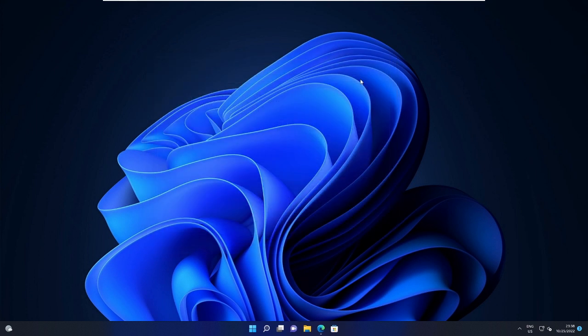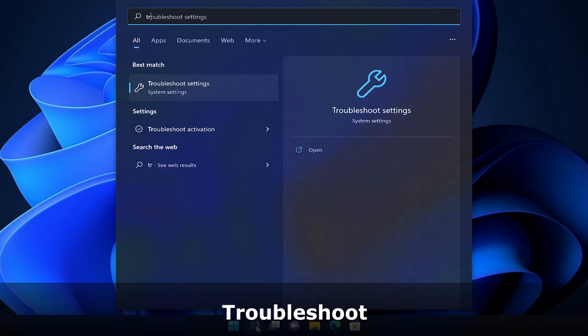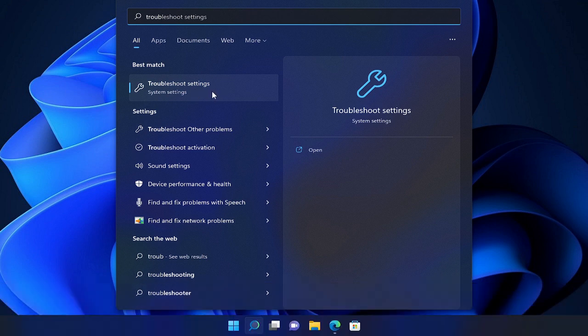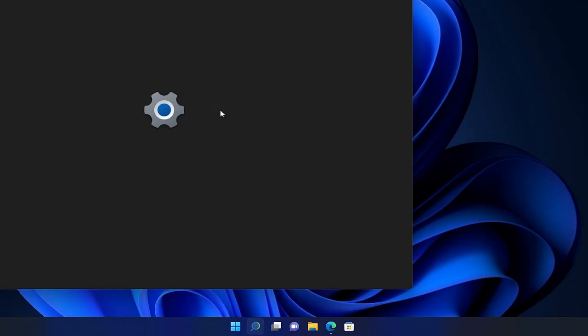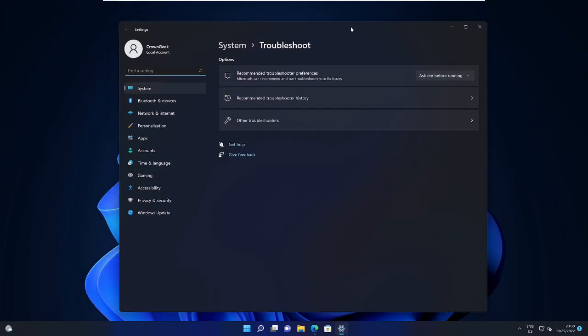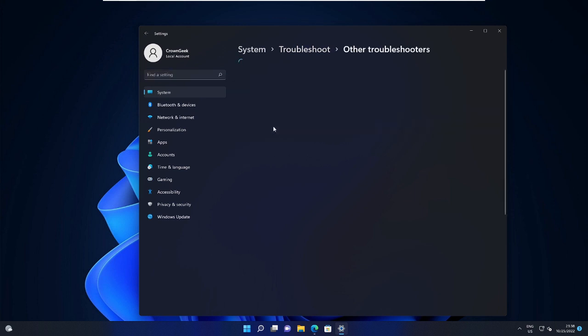First, click on the search box, type 'trouble,' and from the suggestion choose Troubleshoot Settings. This is the first step, and then click on Other Troubleshooters.